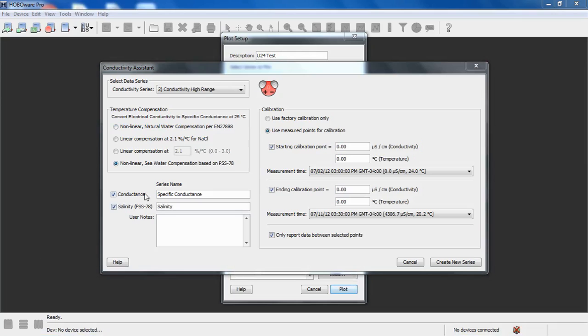Below that, we have the ability to create two new series based on our criteria. One is specific conductance, based on that temperature compensation selection that we made above,